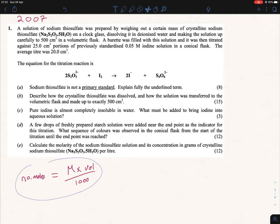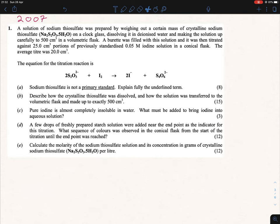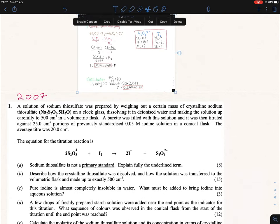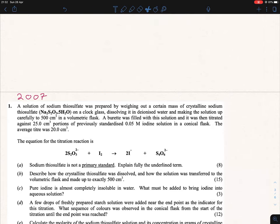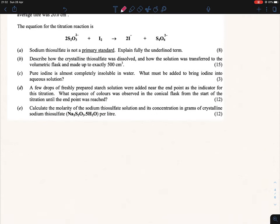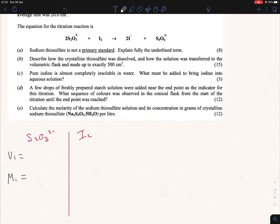So let's try the M1V1N1 formula. We write out S₂O₃²⁻ on one side and I₂ on the other, and divide into three parts: V1 = M1 = N1 for thiosulfate, and V2 = M2 = N2 for iodine. We're looking for the molarity of sodium thiosulfate, so that's x.